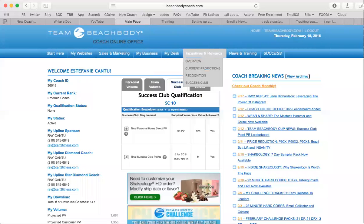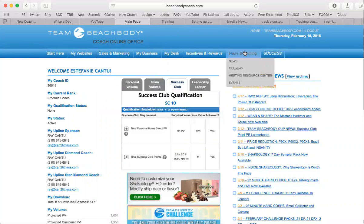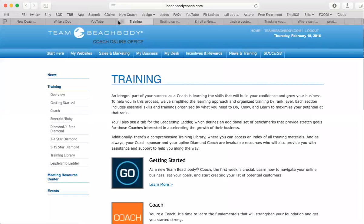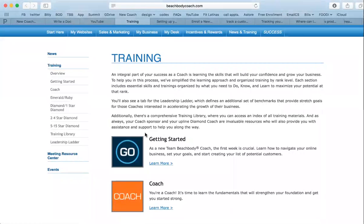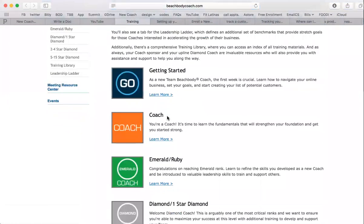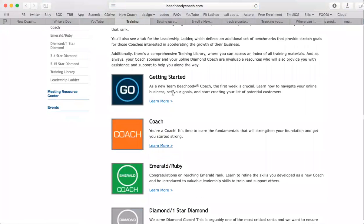You will then see this — Coach ID. You go to News and Training, then Training. And this is what you'll see. You will begin with Getting Started. This is your training hub.